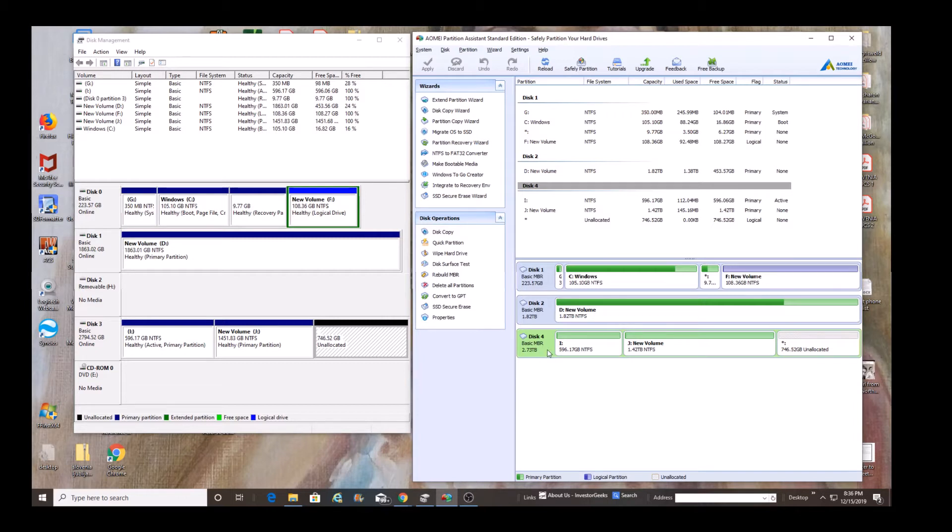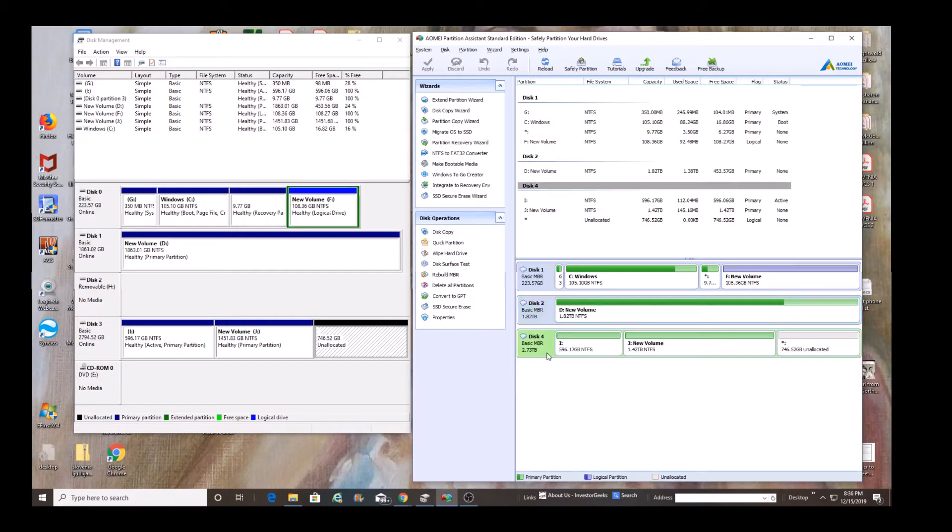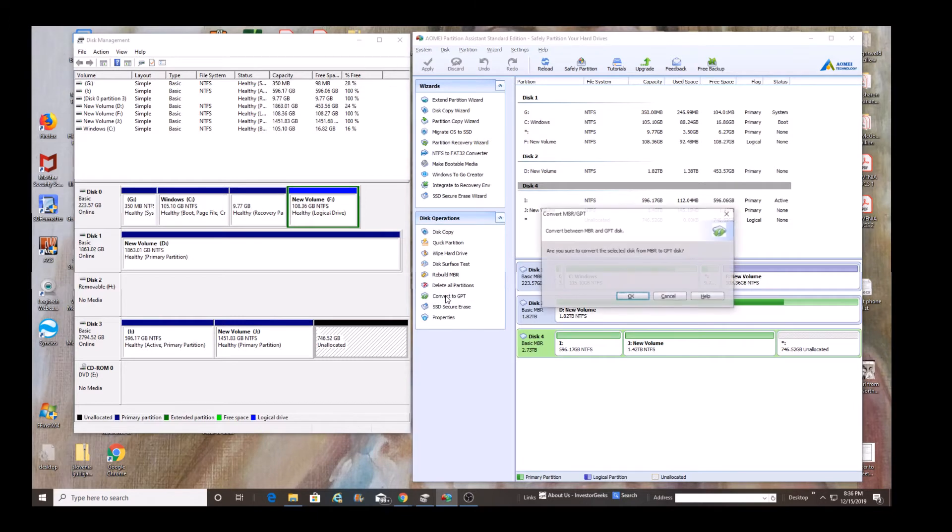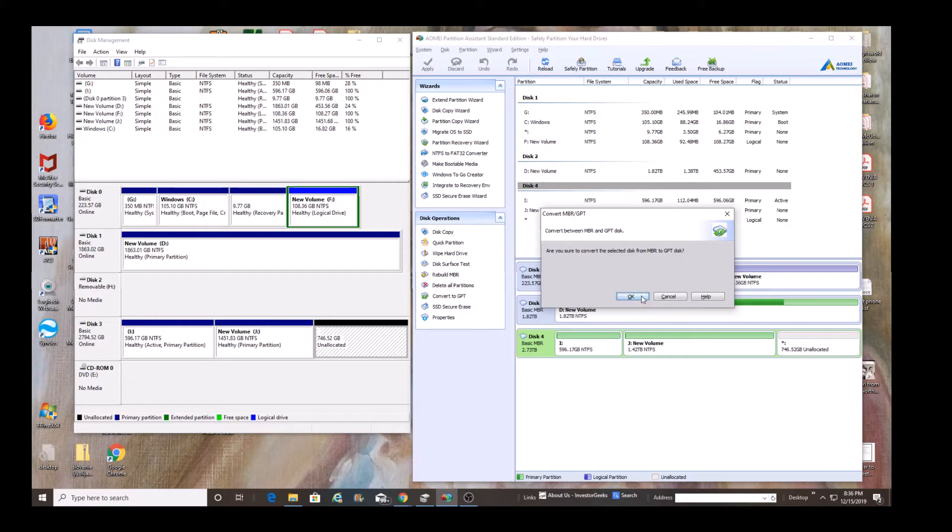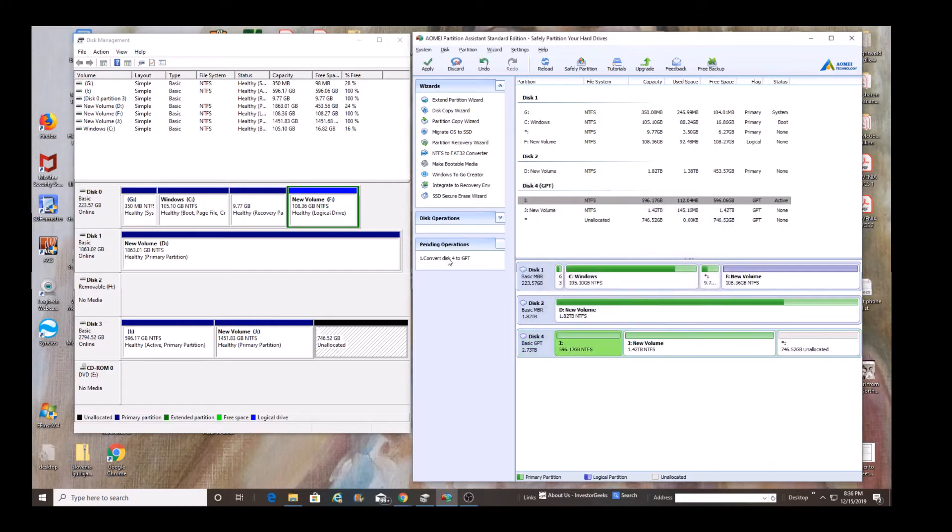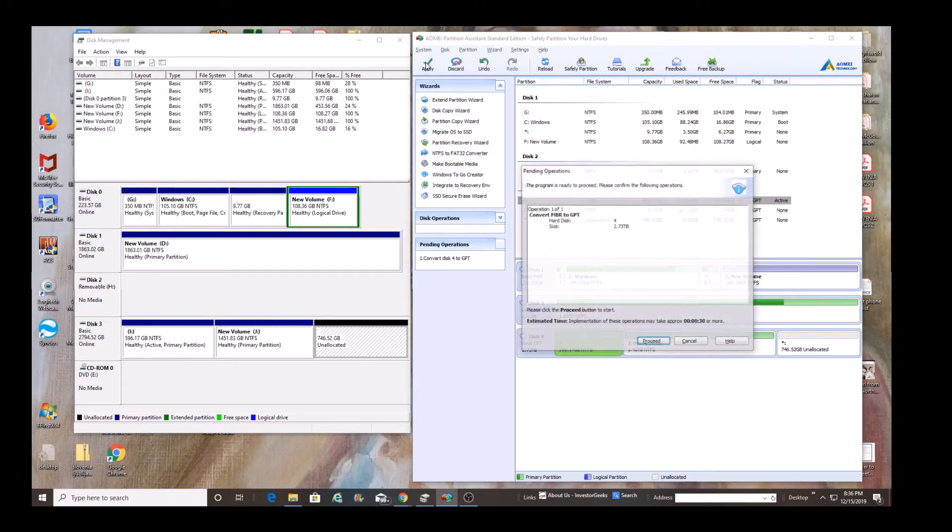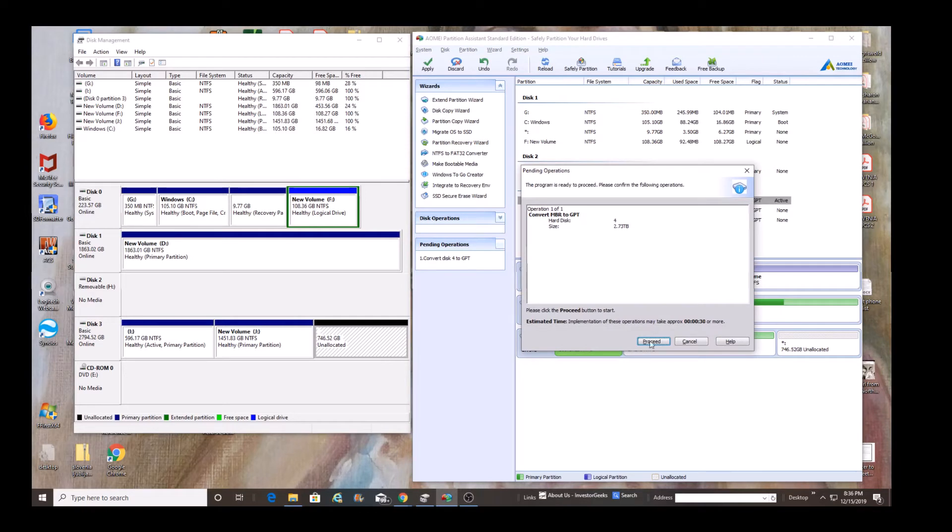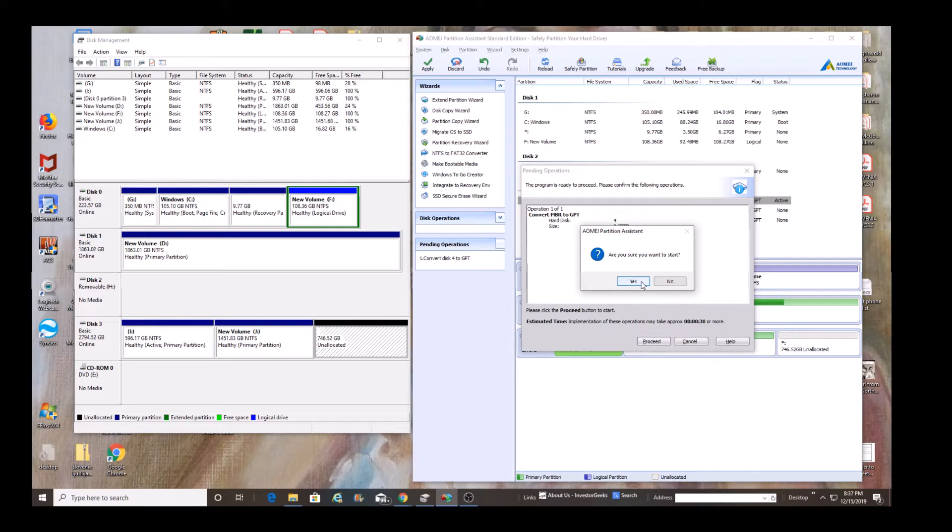So we've selected the disk and we want to go ahead and convert it to GPT. We've selected the disk that we want to convert. We've selected convert to GPT. Followed the dialogues, which basically says that this is what you're doing. Once you've selected it, it gets ready. And then you go ahead and follow the process until it's completed.